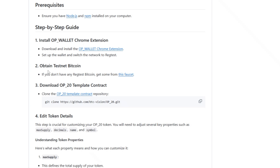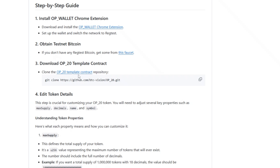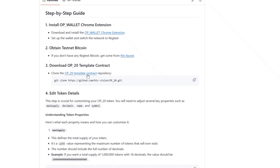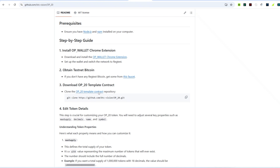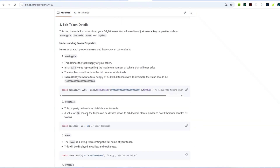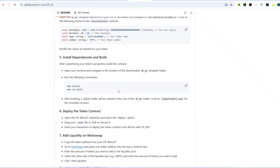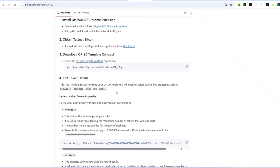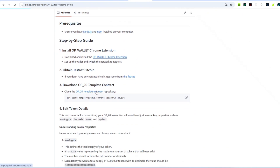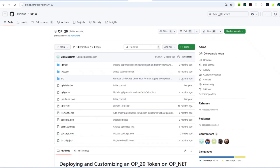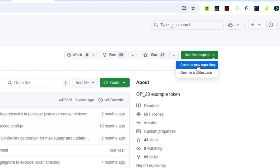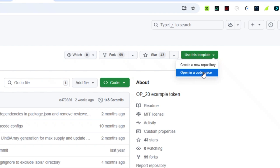Here is the step-by-step guide on how to deploy your own token. Step one is to install the Chrome extension wallet, which you already have. Step two is to obtain the test tokens, which you already have. The next step is to download the OP20 template contract by clicking on it. Then come to the top right corner where it says 'Use this template' and click on 'Open in a Codespace'.